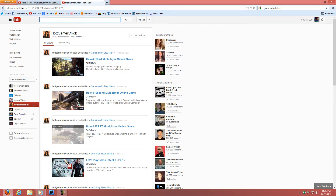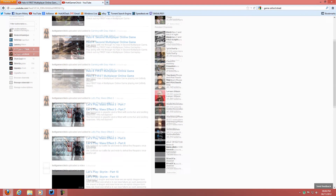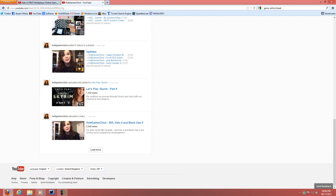So I can go to Hot Gamer Chick, which is Grayson, and she just posted videos today of Halo — I still haven't watched her first multiplayer game. On the side, depending on who you click on, it will show people related to that person — not related as in family, but as in channels they're subscribed to or what you have in common with that person, like what you've watched. I like that feature.